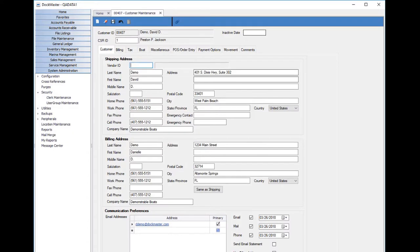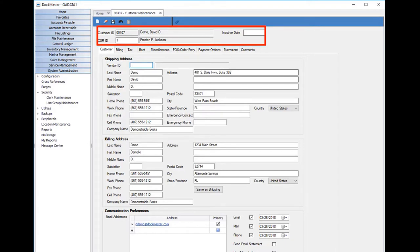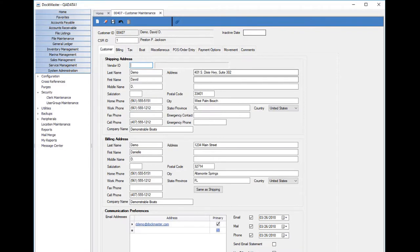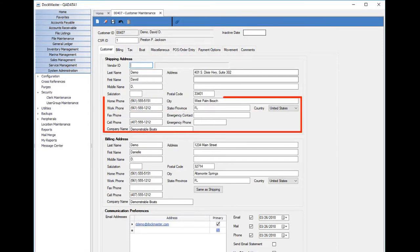The customer maintenance screen is where all information relative to a customer is stored. The customer ID and name of the customer, as well as the CSR or sales rep that created the customer record is stored at the top. We also store the customer's address, phone numbers, and email addresses.